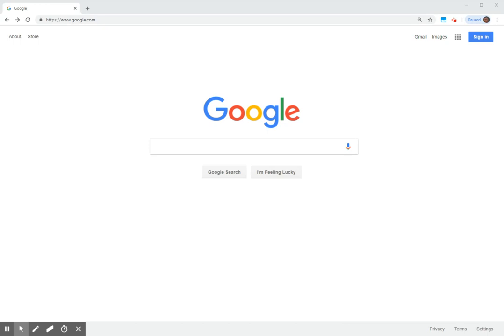First, make sure you're using Google Chrome as your browser. If you've logged into a different browser like Microsoft Edge, you should close that browser and please log into Google Chrome.